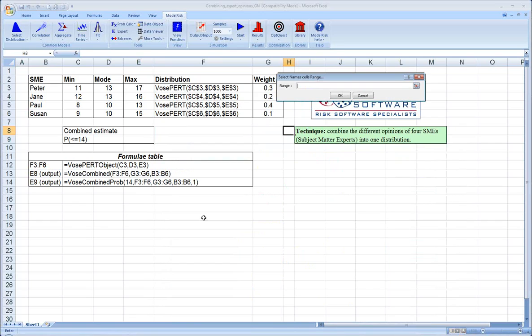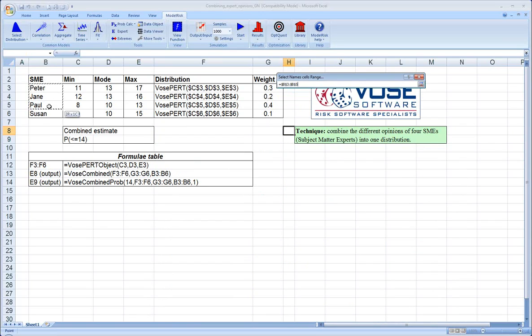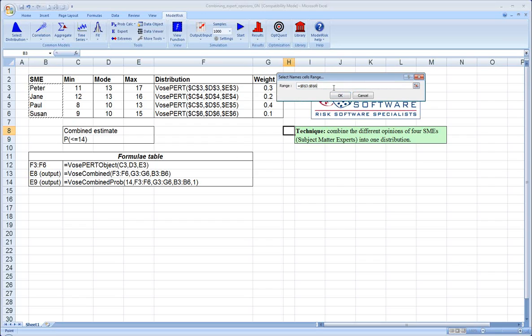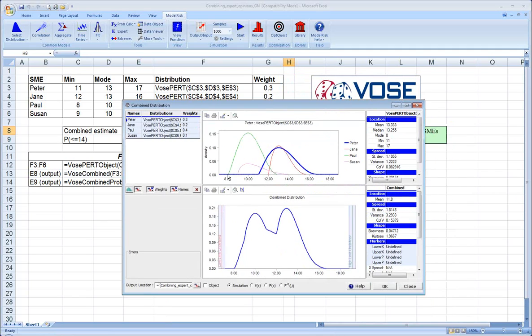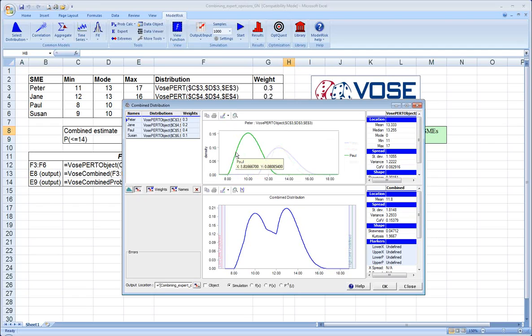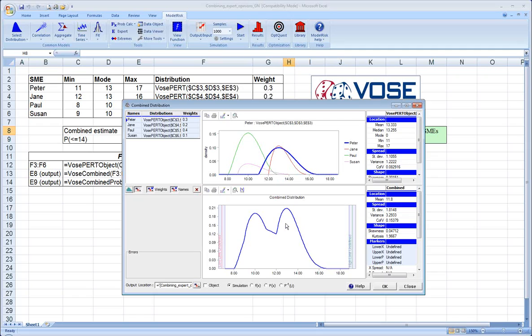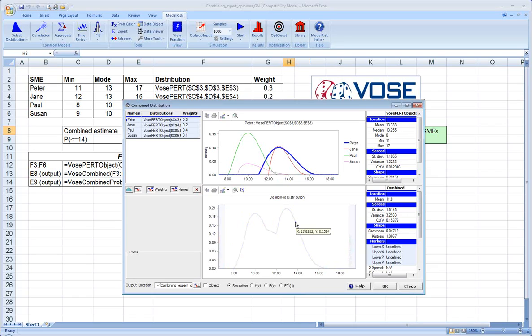And then if we want to, we can click the Name button, which essentially applies a label to each of the distributions, which makes our model more transparent and easier to read and debug later. Once we've done that, what you can see is we have two windows here. The top window shows each expert's opinion, the shape of the distribution, the PERT distribution, that is specified by their inputs in a different color. And then in the bottom, we've immediately generated a distribution, a single probability distribution, that combines all of those experts without losing any of their information and including our weightings on our confidence in each of the experts.